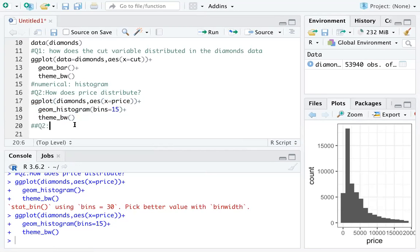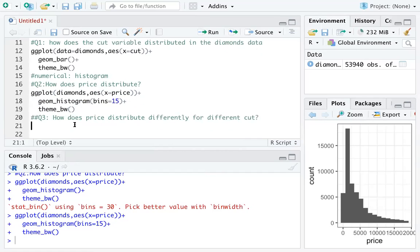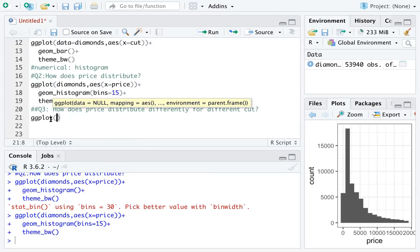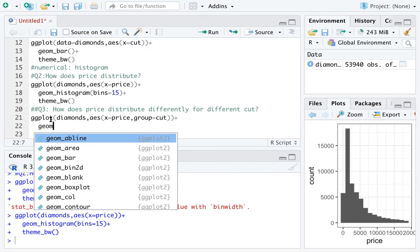Moving further, we can ask a follow-up question: how does price distribute differently for different cuts? It's actually not very meaningful to only look at price without thinking about cut or carat. So the question is: how does price distribute differently for different cuts? We type ggplot(), specify the data set with x equals price, then add group equals cut — grouping price by cut — and use geom_histogram().